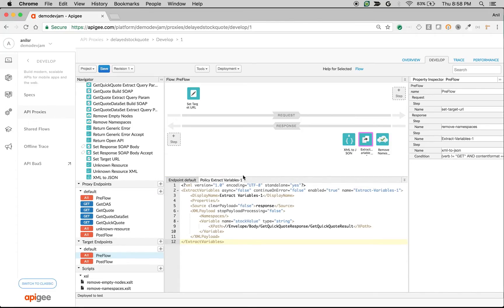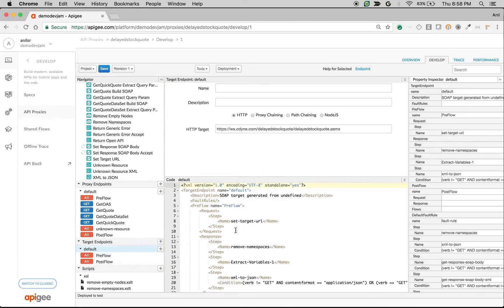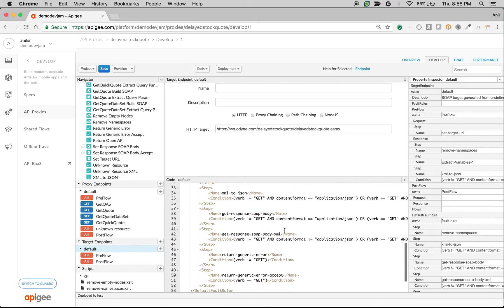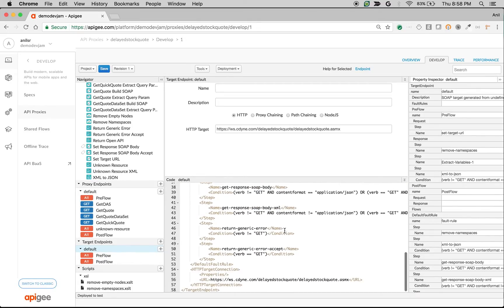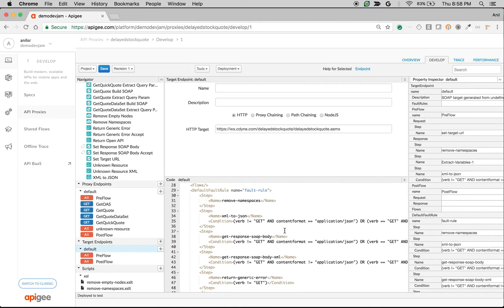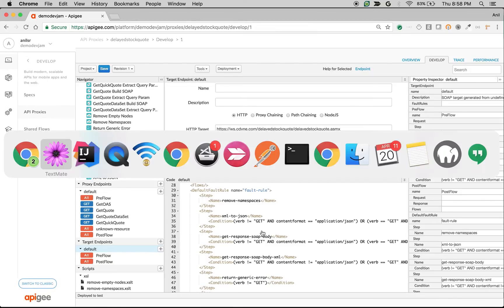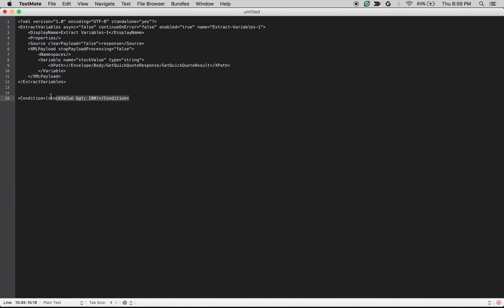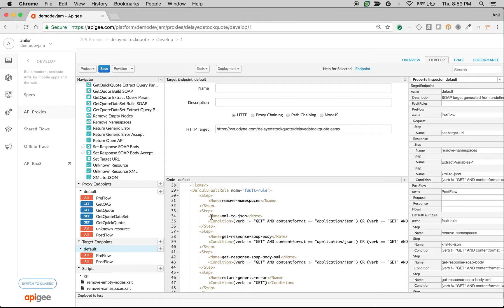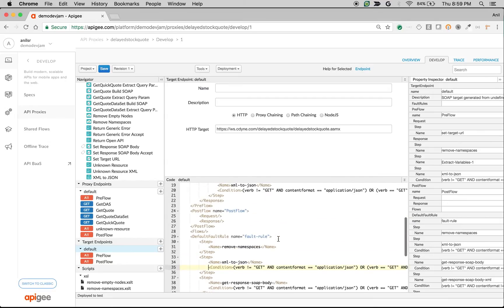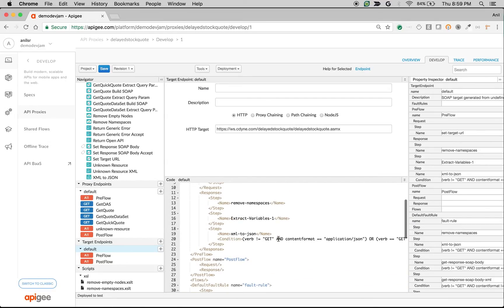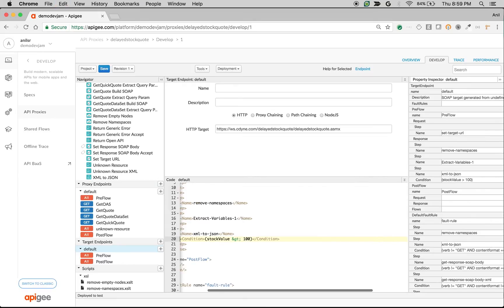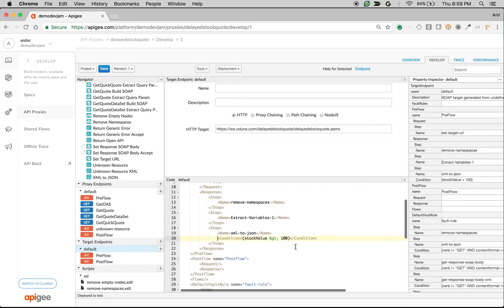Now I'll make the XML to JSON conversion a conditional flow, where it executes the XML to JSON only if the stock value is greater than 100. That's how we add custom business logic.